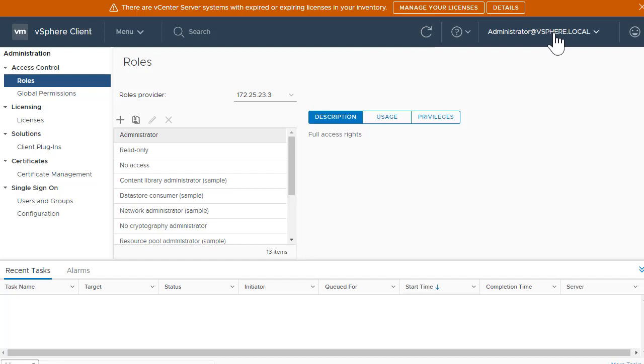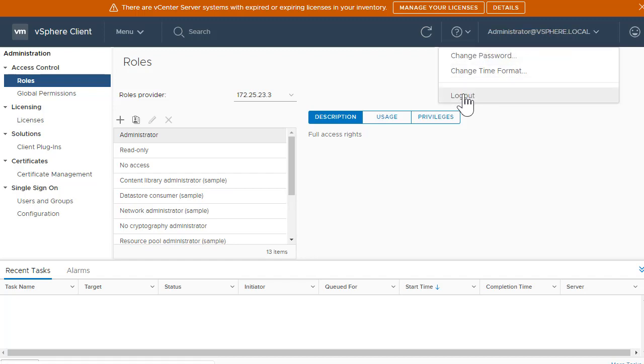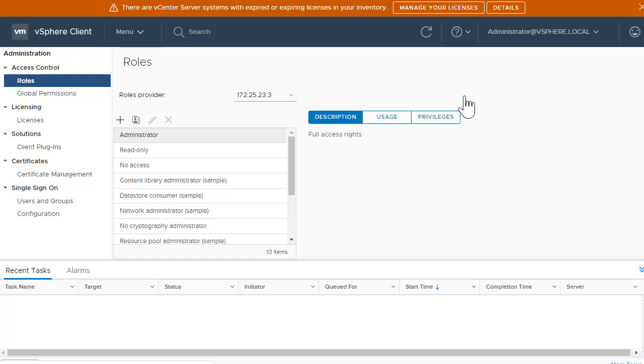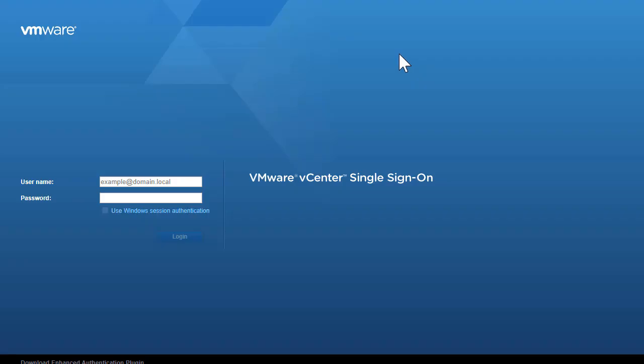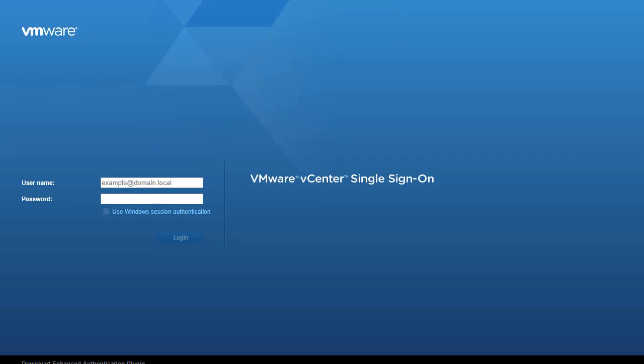Now once you're done, let's simply exit out from the vSphere client UI. As it clearly says vSphere client here. So now let's log out from the vSphere client and now we will log in to our vSphere web client.